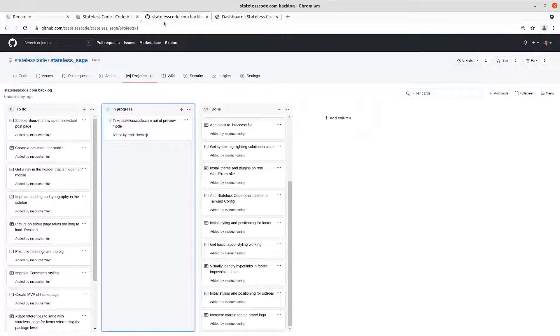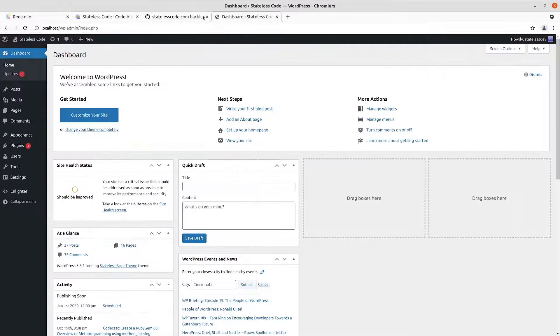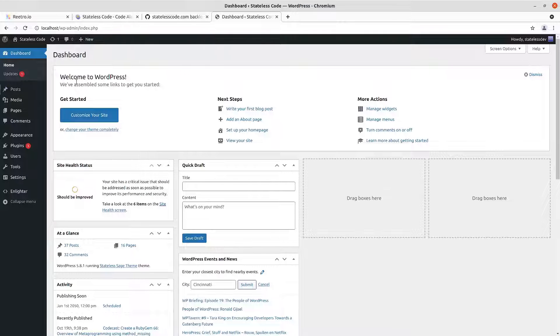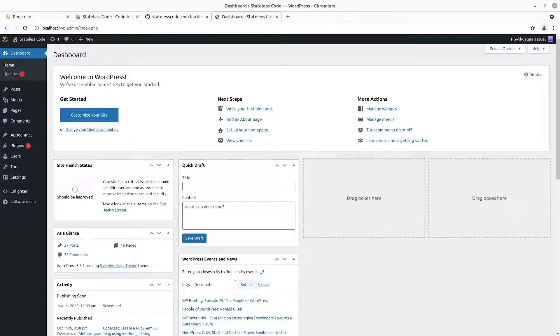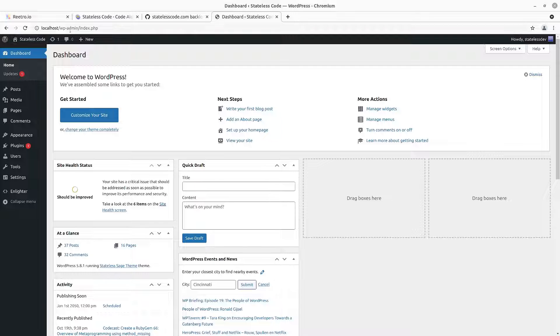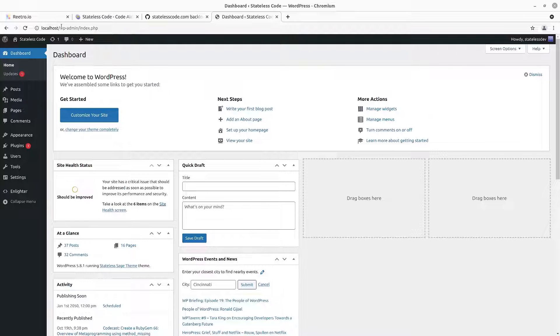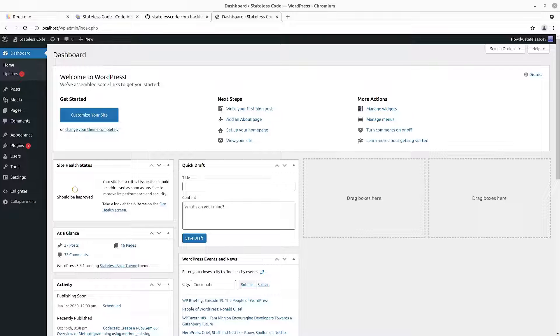And then we went on to set up our local development environment in episode two. So we installed Apache, made sure that we had the Linux, Apache, MySQL, MariaDB, and PHP all set up and working so that we could go to localhost, install WordPress locally, and then boot it up.